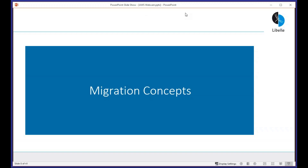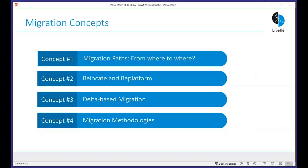Let's talk about migration concepts. I want to introduce four generic concepts: first, migration paths — is it homogeneous, heterogeneous, cloud, on-premise? Second, the difference between relocate and re-platform, which is the difference between homogeneous and heterogeneous. Third, the concept of delta-based migration. And fourth, the different methodologies on the market that can be used for the actual migration.